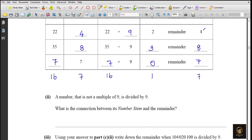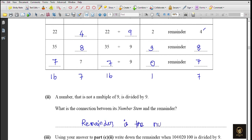When a number that is not a multiple of 9 is divided by 9, what is the connection between its number stem and the remainder? The remainder is the number stem.